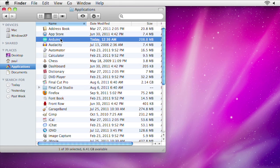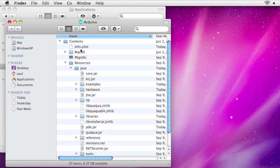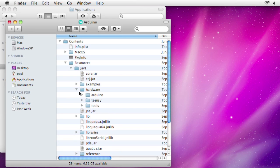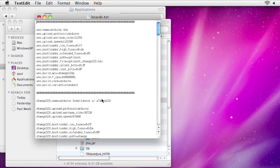On a Mac, hold down the control key while clicking and select show package contents. You're looking for the hardware folder and the Arduino folder inside of it.